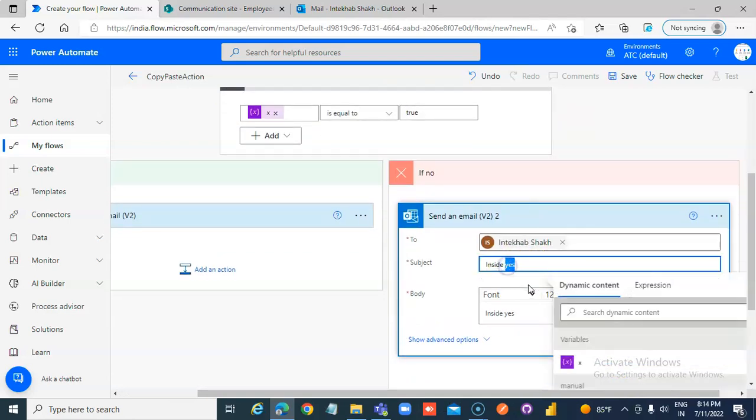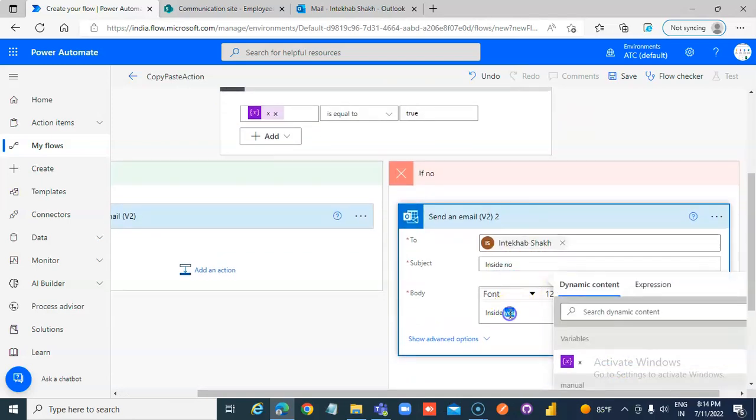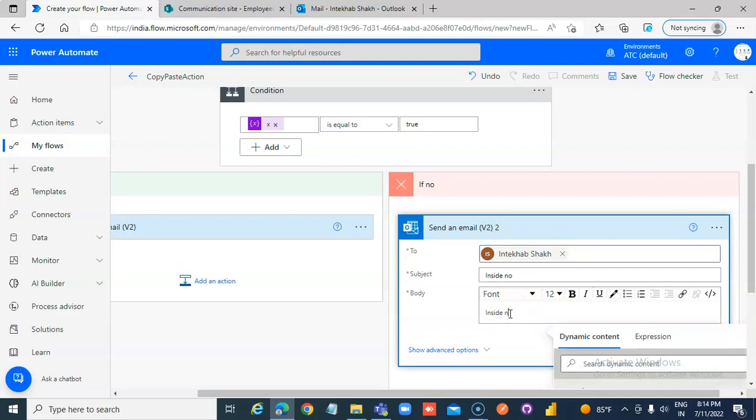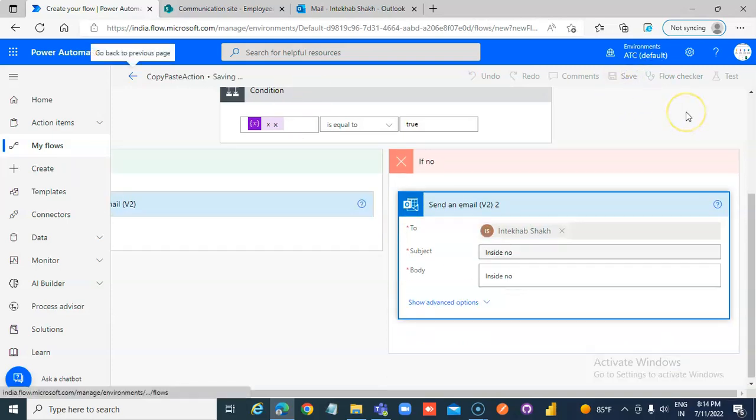Inside no. So only with the small change, our flow is done with copy and paste.